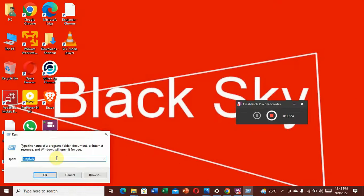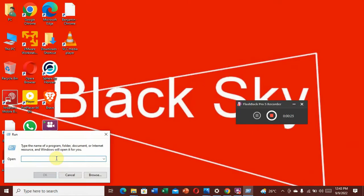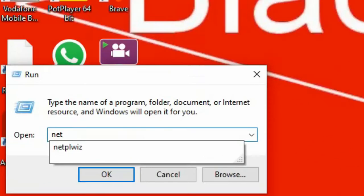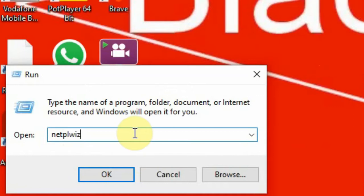Then all you need to do is type 'netplwiz' and press OK.